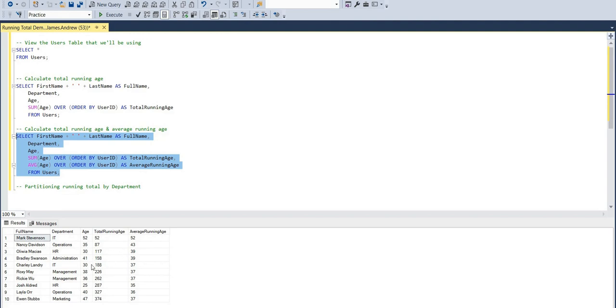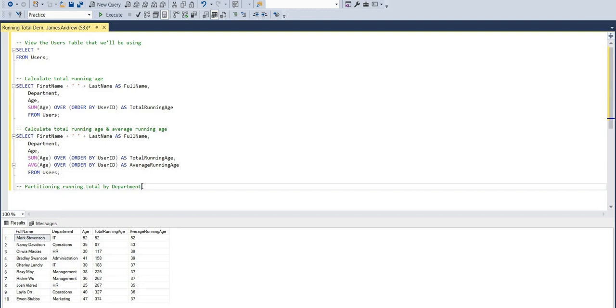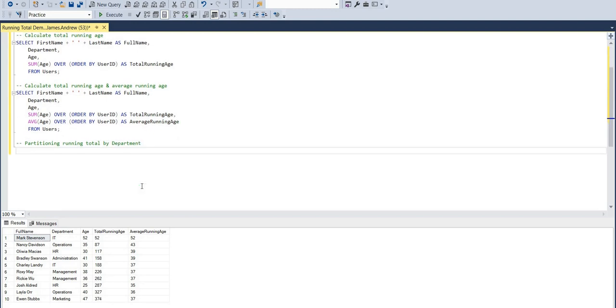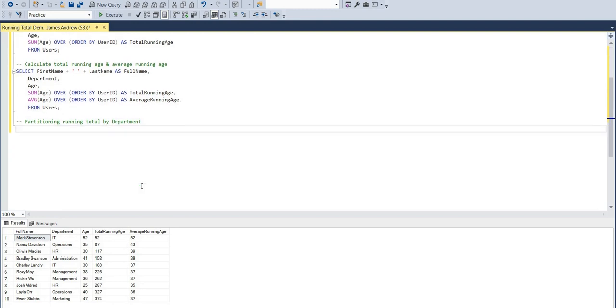But you can see as we move through the ages, dependent on how high or low the age is, this adjusts the average in a downward fashion. So obviously 52, but we have an age of 35, which brings the average down, and 30, we bring the average down even more. So that's a great way to display the sort of distribution as we're going through that running total.